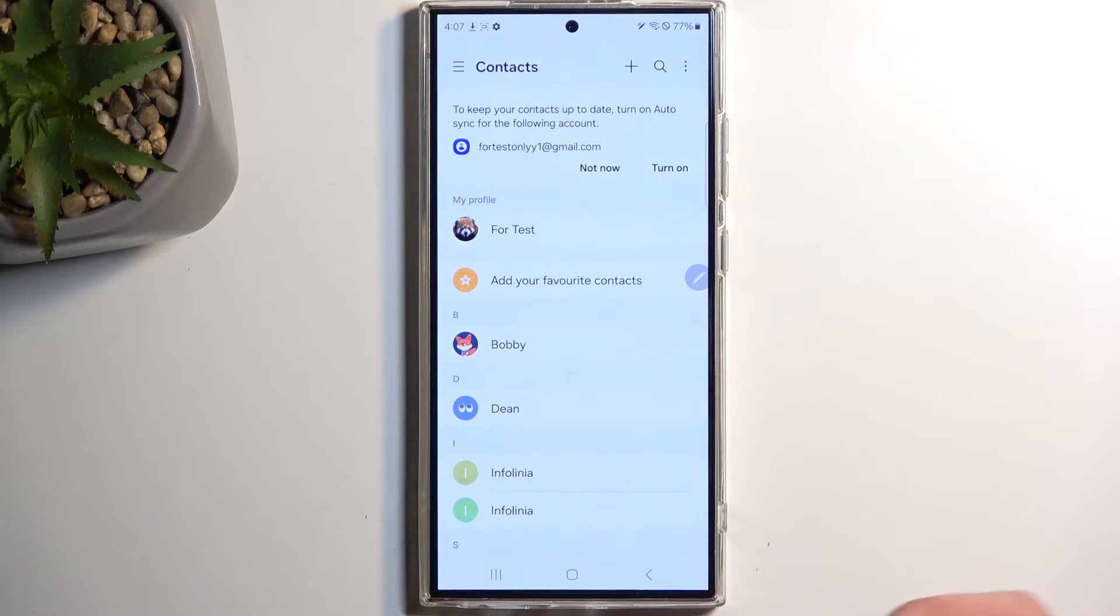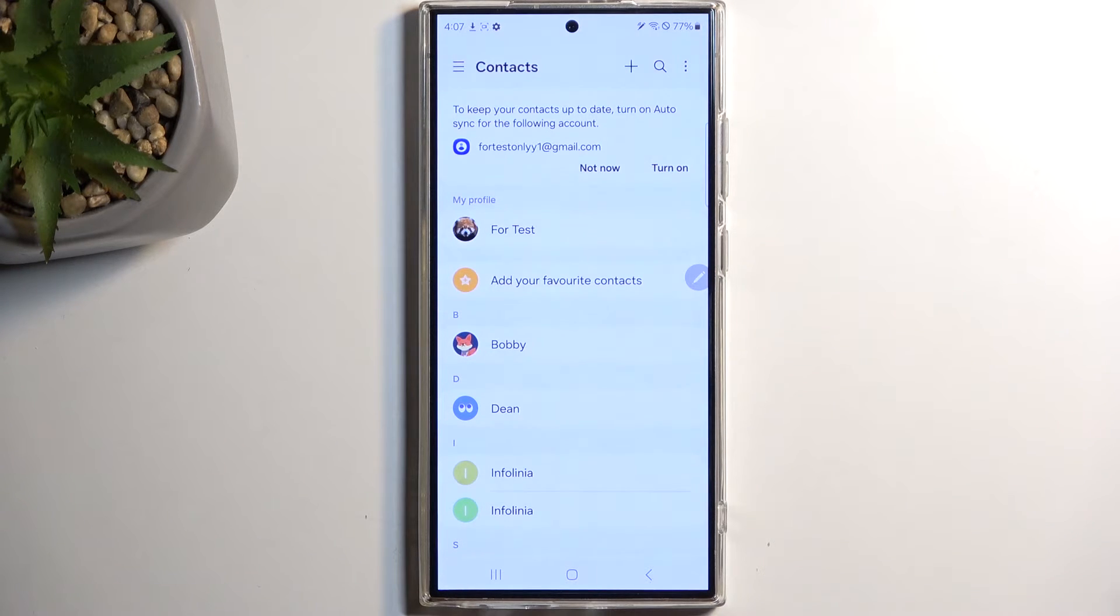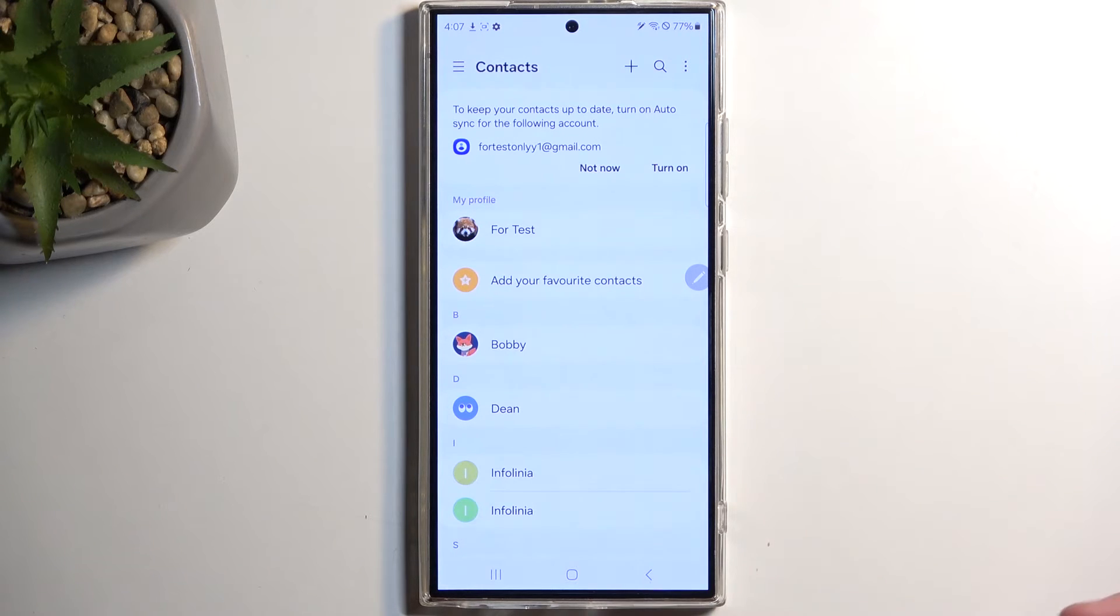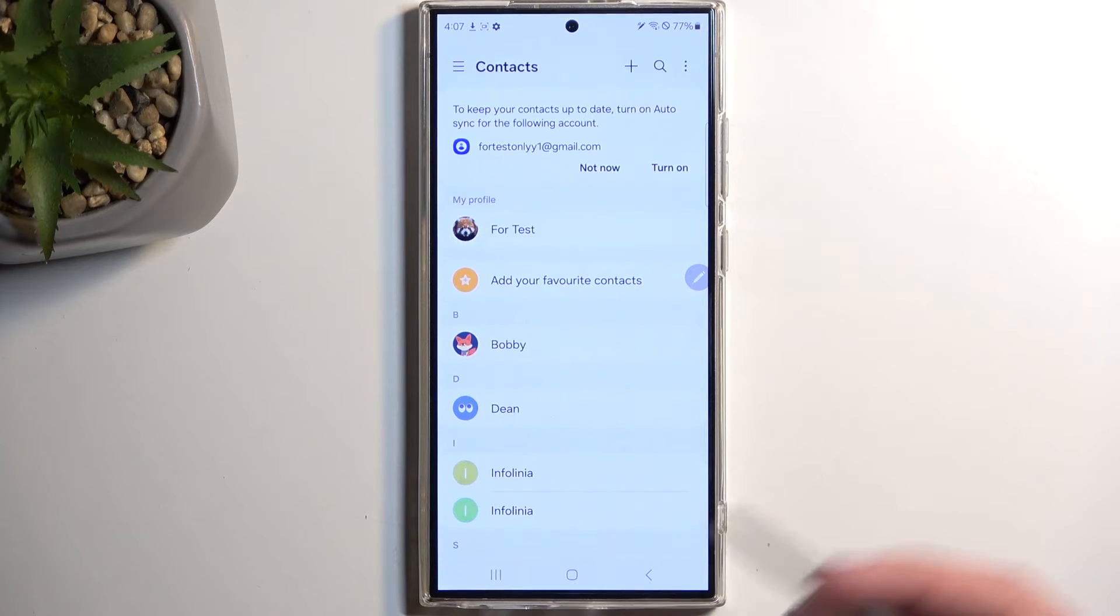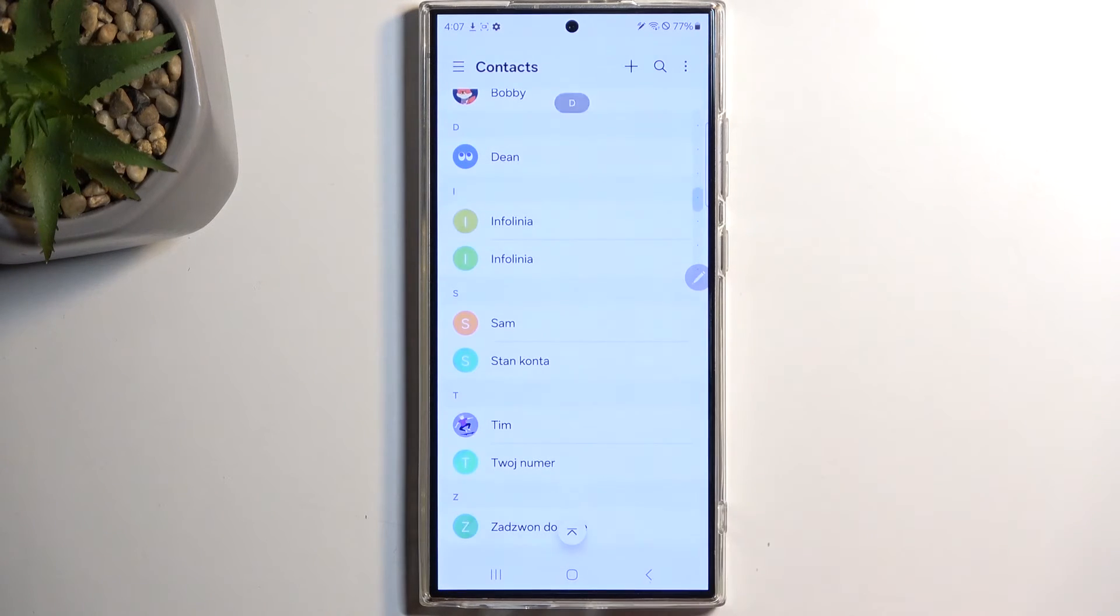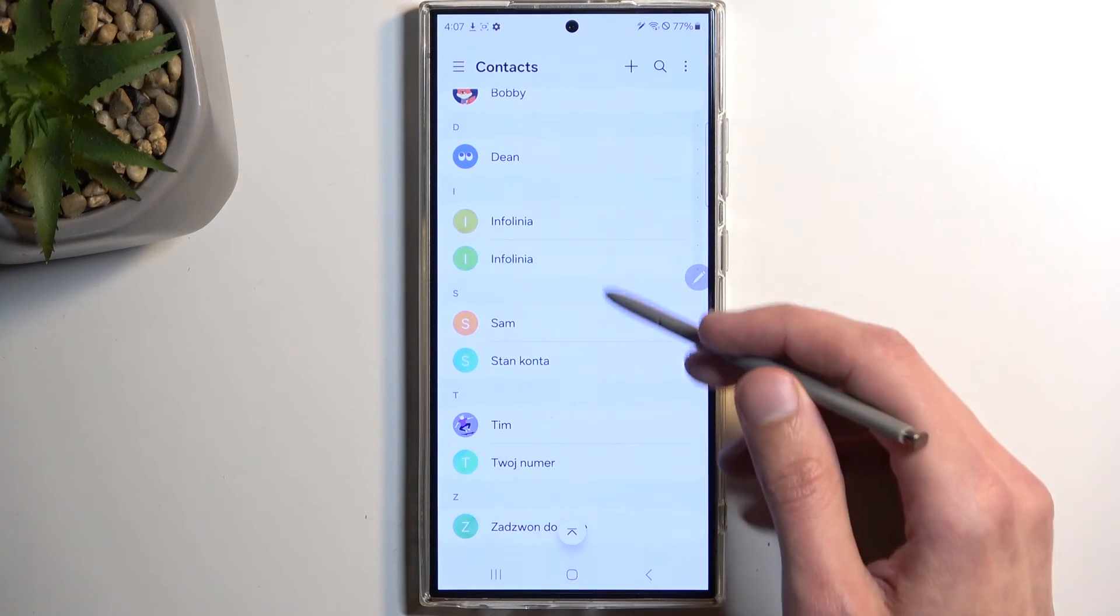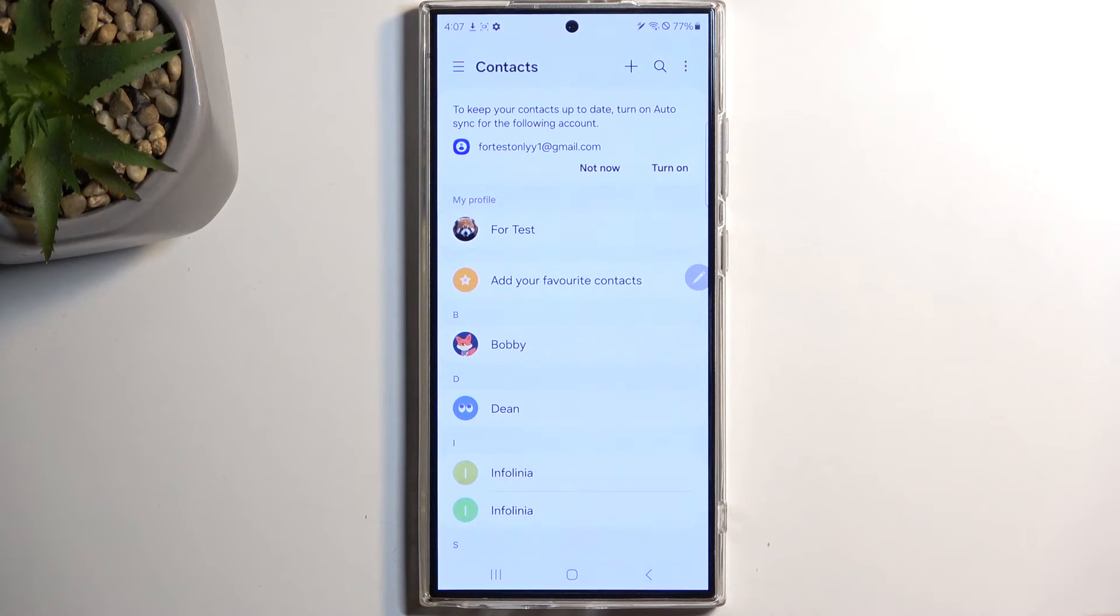Samsung Contacts don't really allow you to sort them between accounts, so they are all displayed right here from every medium. So meaning the Google, the Samsung, and the SIM card will be located all at once.